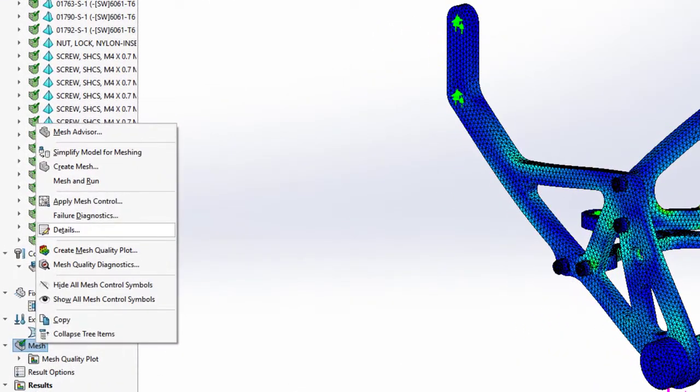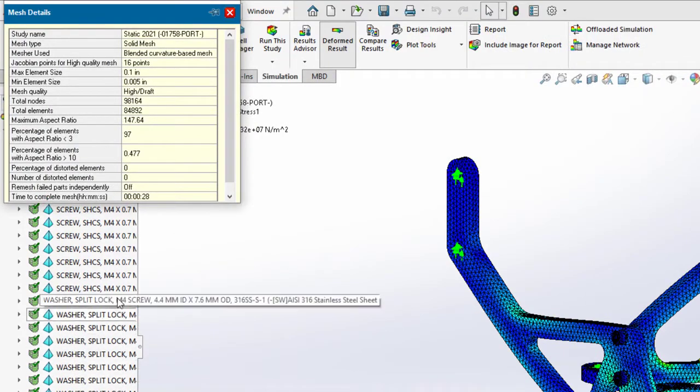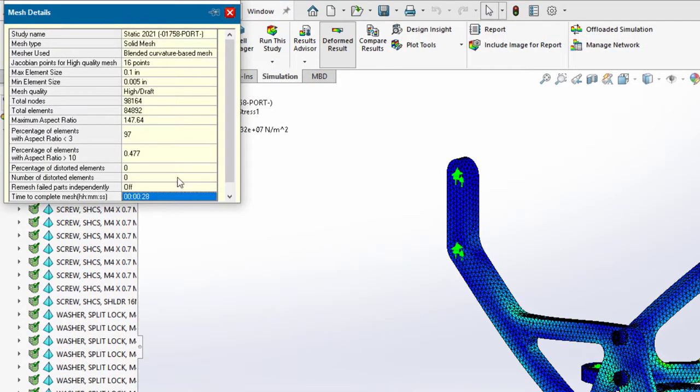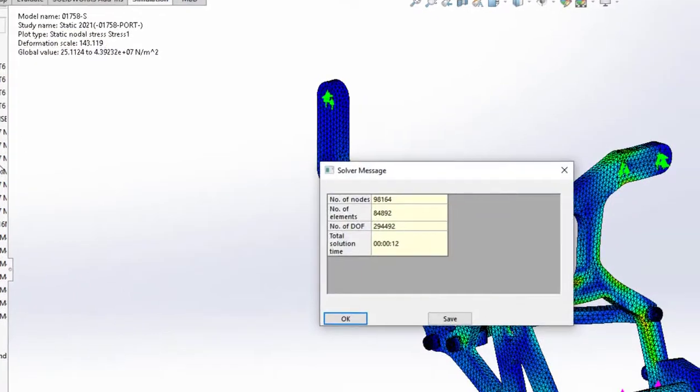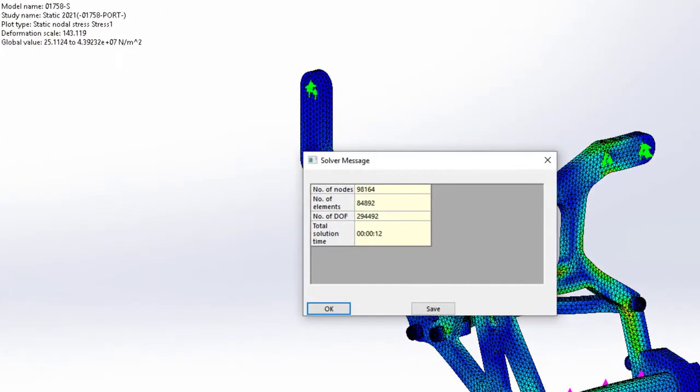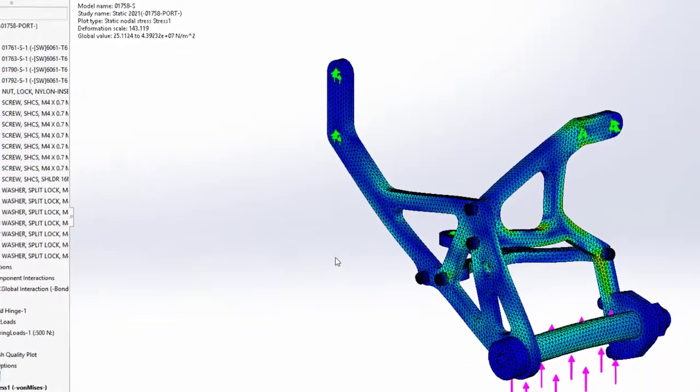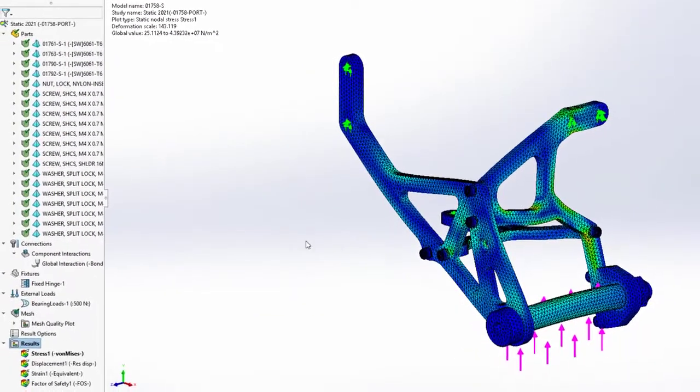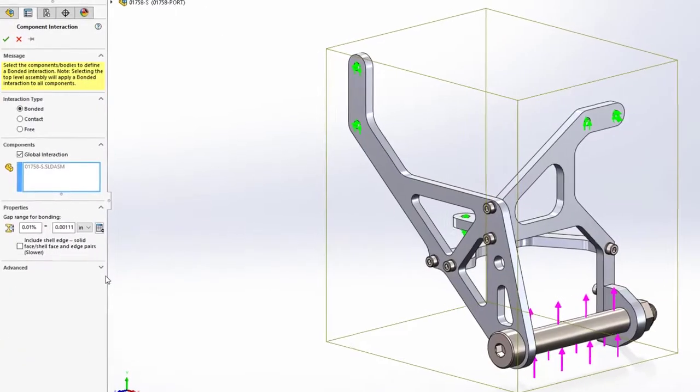This is partially because of the added support for multi-core processing of contacts and multi-core meshing available with Simulation Professional and Premium. Let's take a closer look to see how Simulation 2021 has made this whole process easier.